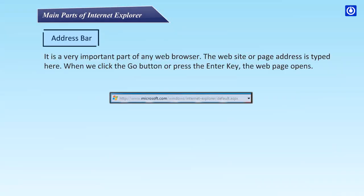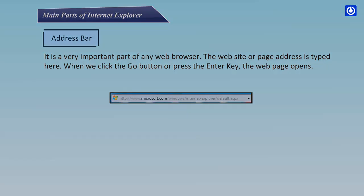The address bar is a very important part of any web browser. The website or page address is typed here. When we click the Go button or press the Enter key, the web page opens.